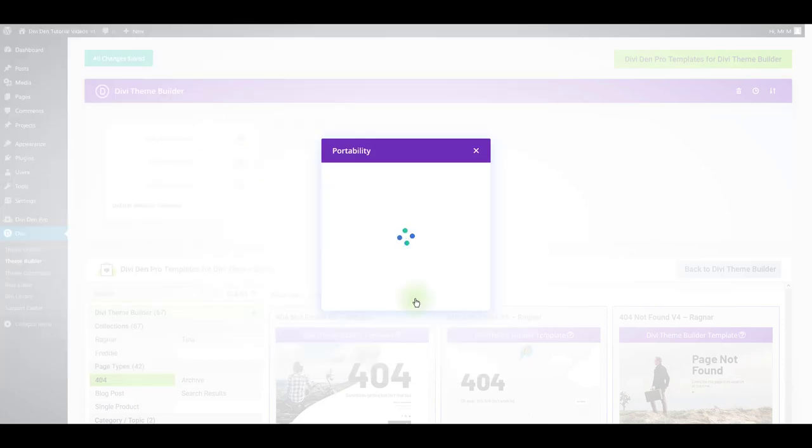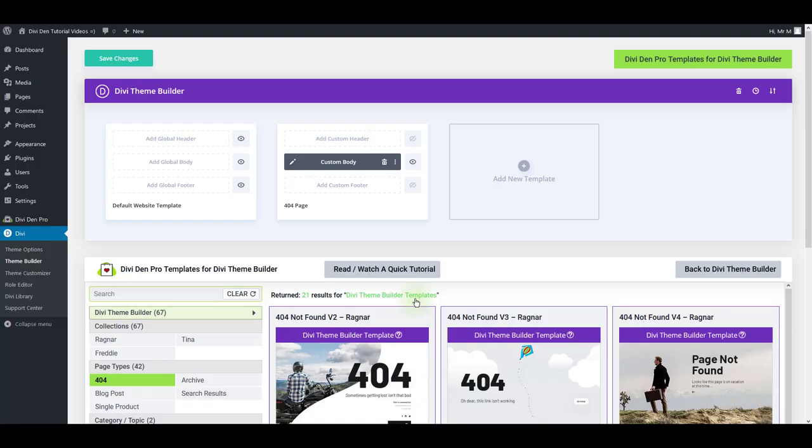Click the import button and give it a few moments to load or to import. And now you can see the template imported. All that you are left to do is to save the changes.